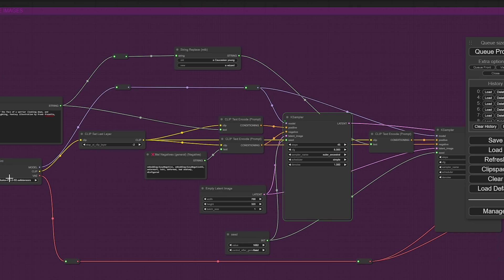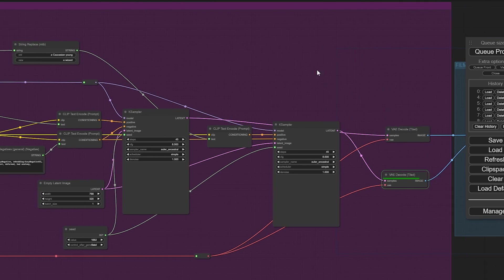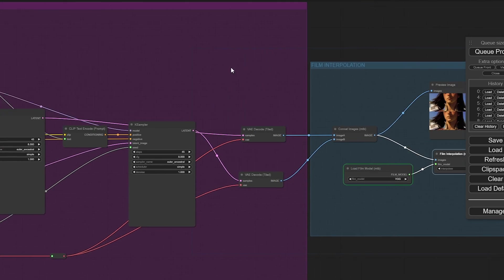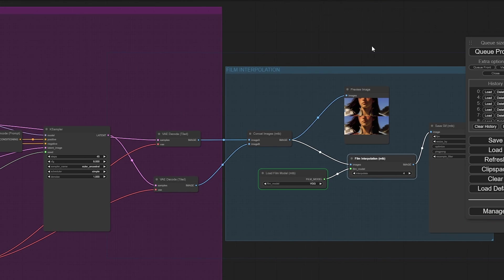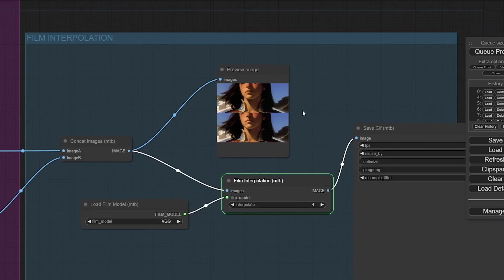Still loading that model. There it goes. So, now the sampler is the next piece. And you notice there's two samplers. It's going to make a couple images here. And then, it's going to interpolate the two.